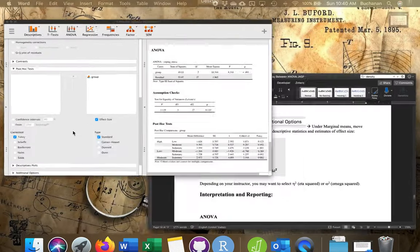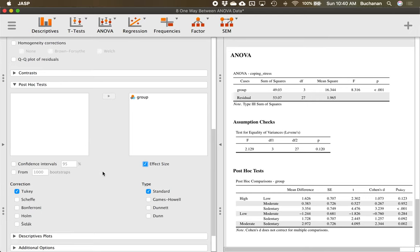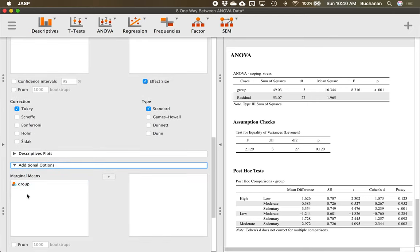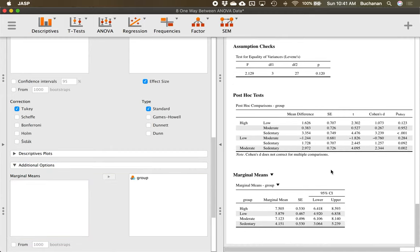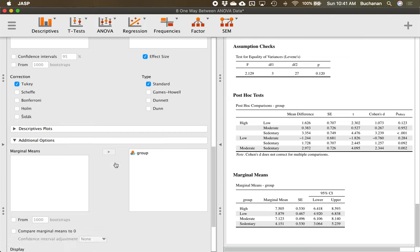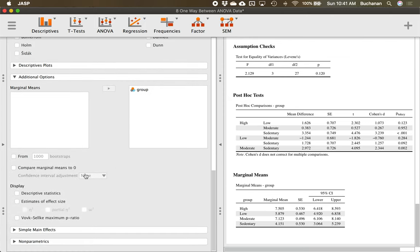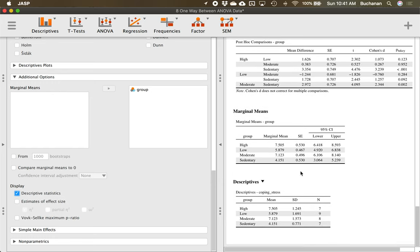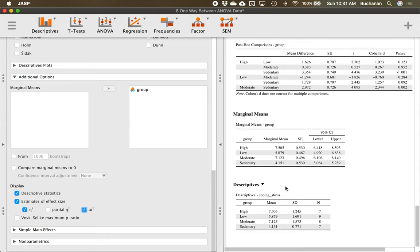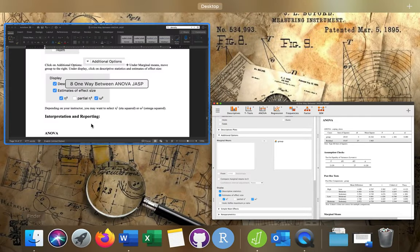Under Additional Options, let's get the effect sizes for the overall test — eta squared. Move over marginal means so we can see each group's score, similar to descriptive statistics. This lets us see standard deviation instead of standard error. We'll also add omega squared as another effect size option. We've told JASP to give us a lot of output, but each piece provides an important component.